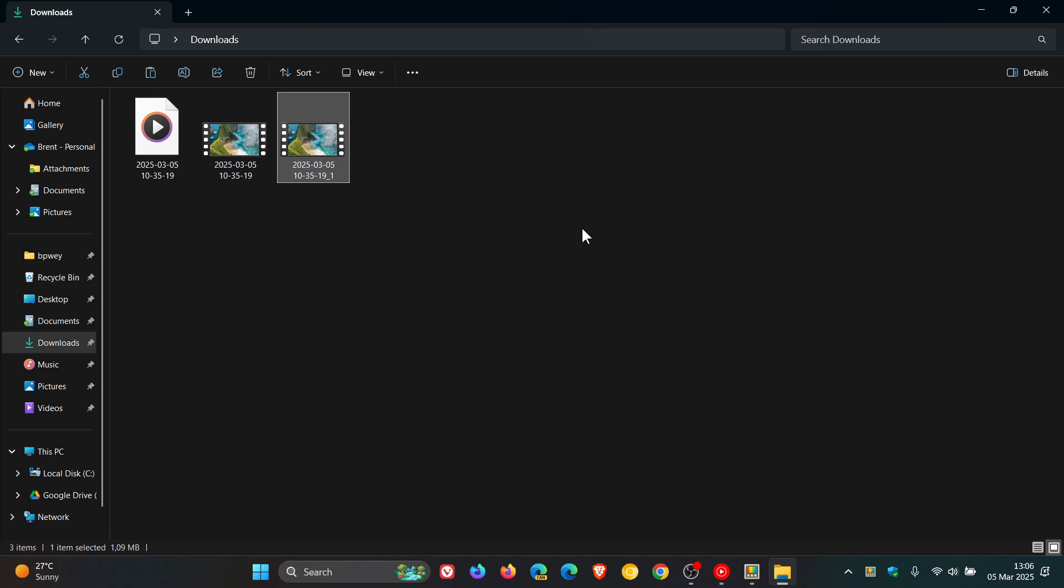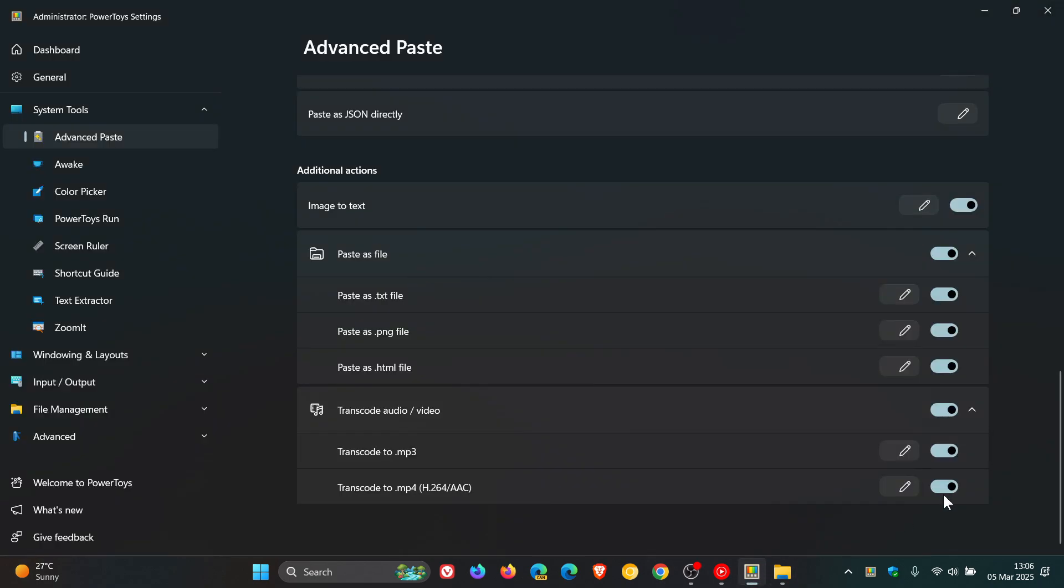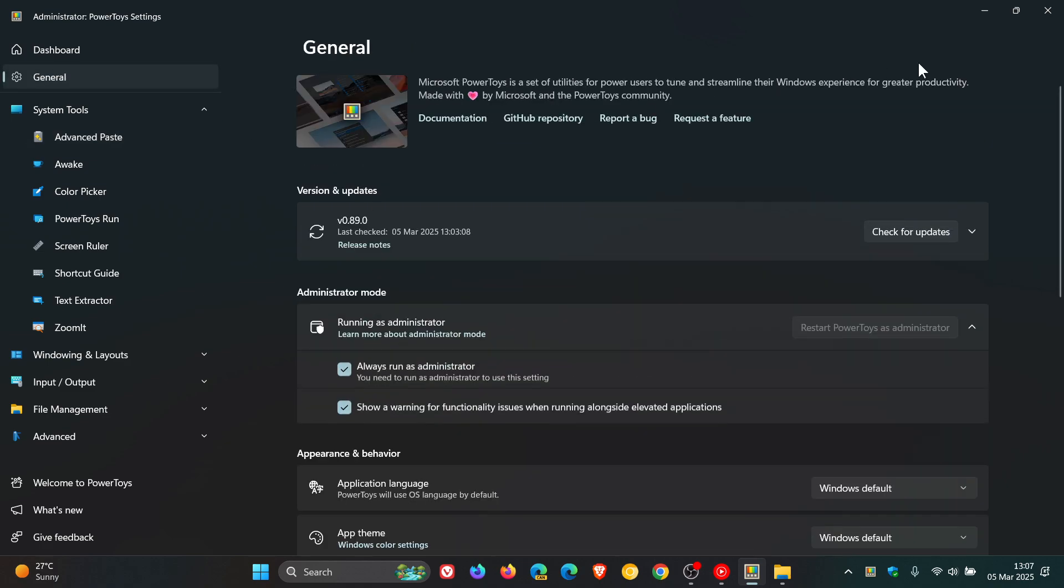I think that's a nice move in the right direction, a handy little feature as part of Advanced Paste now. I've said in the past, and I've actually seen more comments on the channel, that a lot of viewers say in the comments that they wish Microsoft would add a lot of the different tools and utilities into Windows as default features. I think this would be a nice addition, this Advanced Paste with this new transcoding audio and/or video, which has now become available in version 0.89.